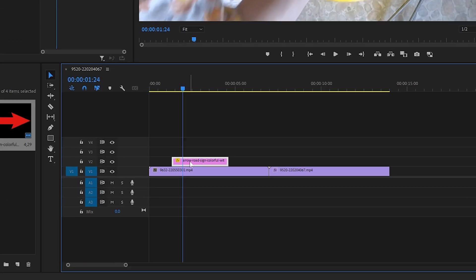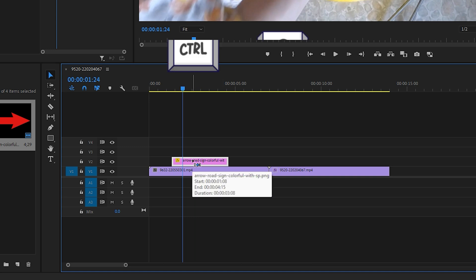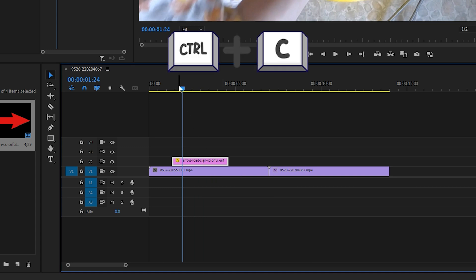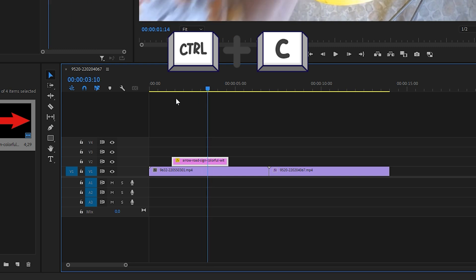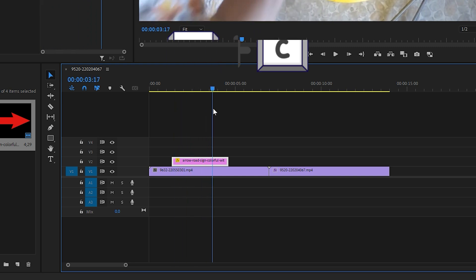Start by selecting the clip you want to copy on the timeline. Use the shortcut Ctrl plus C on Windows, or CMD plus C on Mac, to copy it.